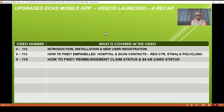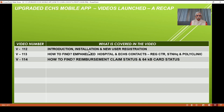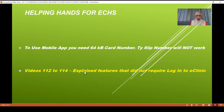A quick recap. On the upgraded ECHS mobile app, I have launched three videos so far. Kindly see these videos. The first one is an introduction, installation, and registration of the new user. The next one is mPanel Hospital and how to find an ECHS contact. The third is about how to get the claim status and 64KB card status. All these three do not require login to eClinic.